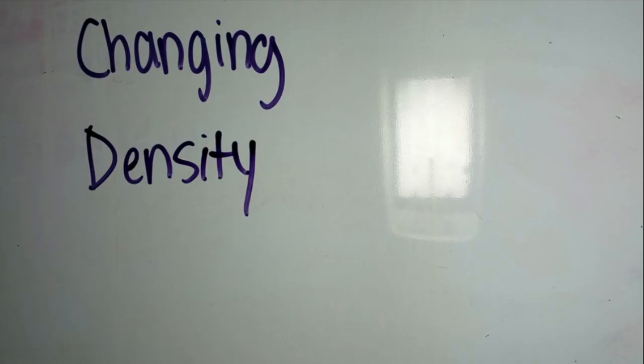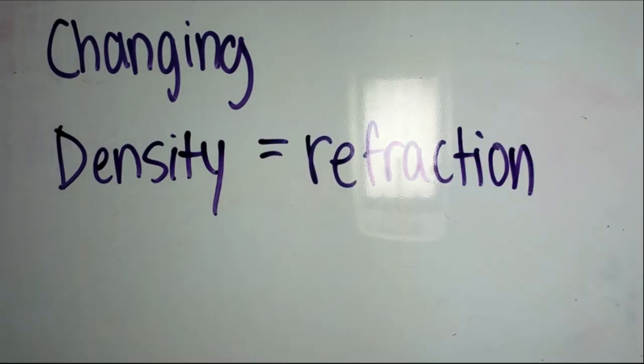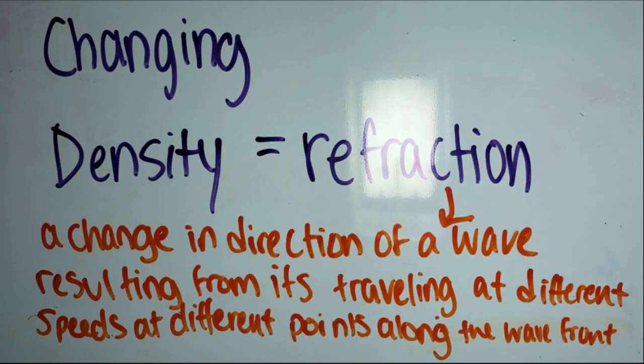This changing density also creates refraction, a change in direction of the propagation of a wave resulting from its traveling at different speeds at different points along the wavefront.